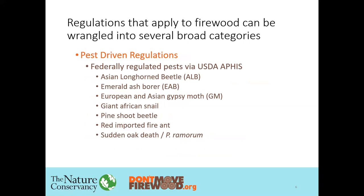In terms of that first category, the pest-driven regulations, the federally regulated pests are all held under regulation by USDA APHIS — the U.S. Department of Agriculture Animal Plant Health Inspection Service — specifically within the Plant Protection and Quarantine division. You may have heard there's a process underway to evaluate whether the regulation can be lifted from emerald ash borer. If so, it would no longer be on this list of pest-driven federal regulations from USDA APHIS, but that doesn't mean states couldn't still limit firewood movement from emerald ash borer infested areas.